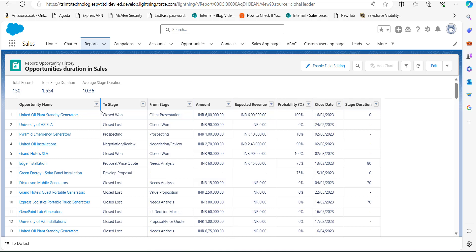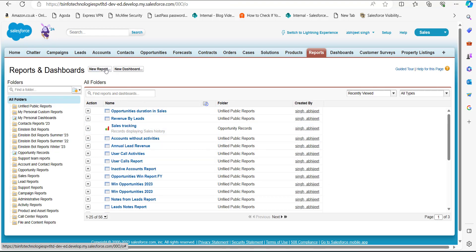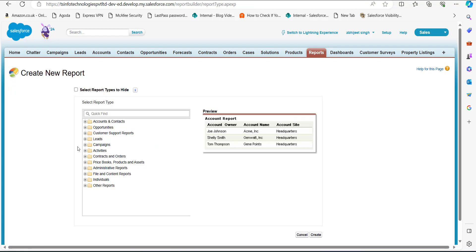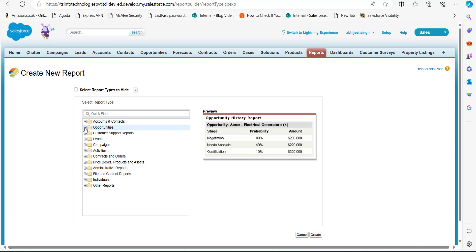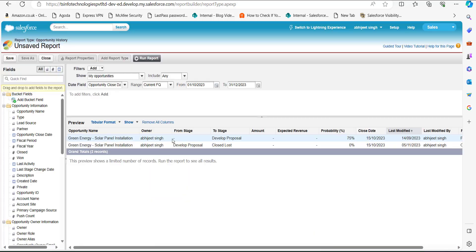We are now in the Salesforce Classic edition. This is the home page. Click on the Reports tab, and in the Reports and Dashboard window click on the New Report button. Now we have to select the report type for the opportunity stage duration report. Click on the Opportunities folder, then in the dropdown click on Opportunity History, and then click the Create button. You can see there are only a few records in the report table.